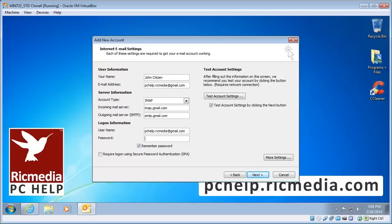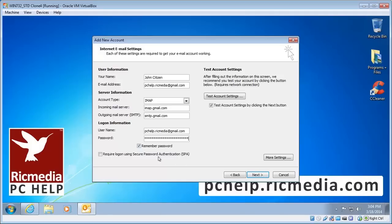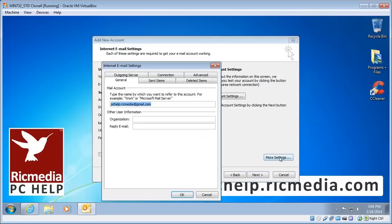Put your password in and leave the remember password box checked. And we also leave the test account settings by clicking the next button checked. Before we click next also make sure the SPA, secure password authentication, is not checked. We click the more settings button on the bottom right hand corner.